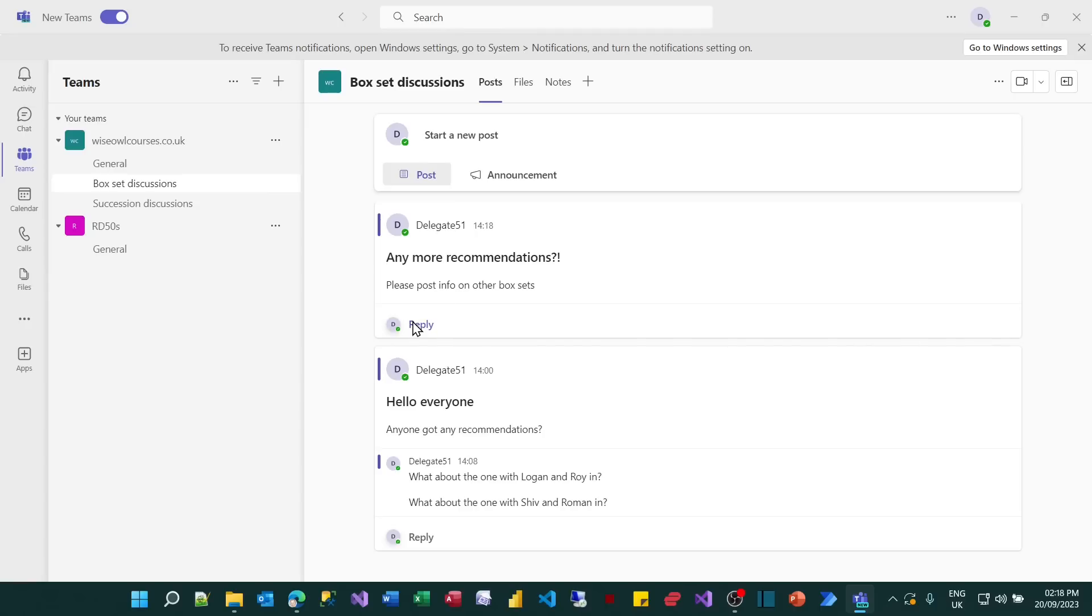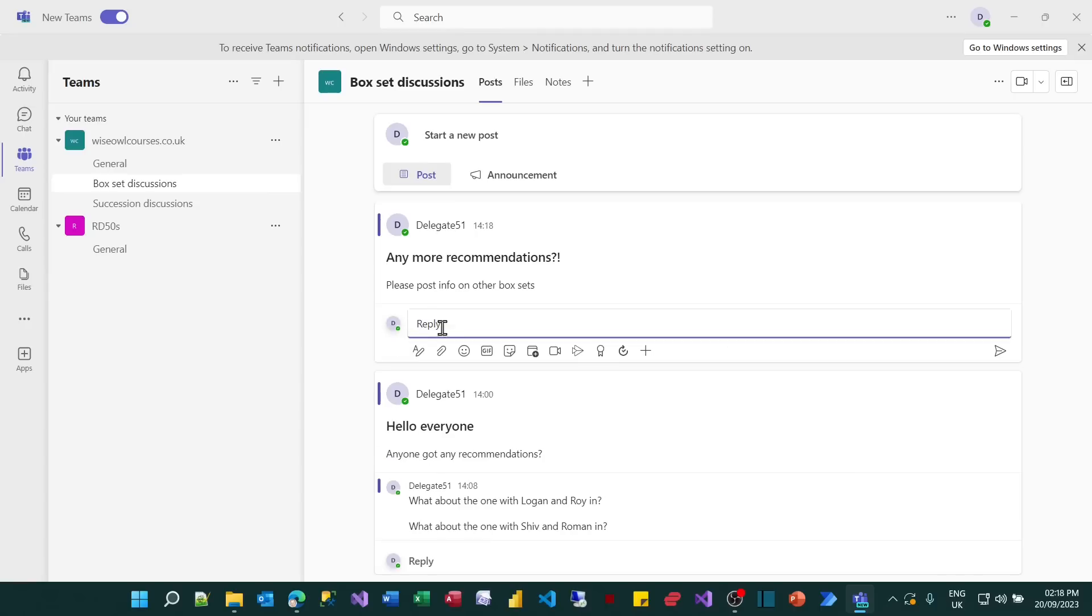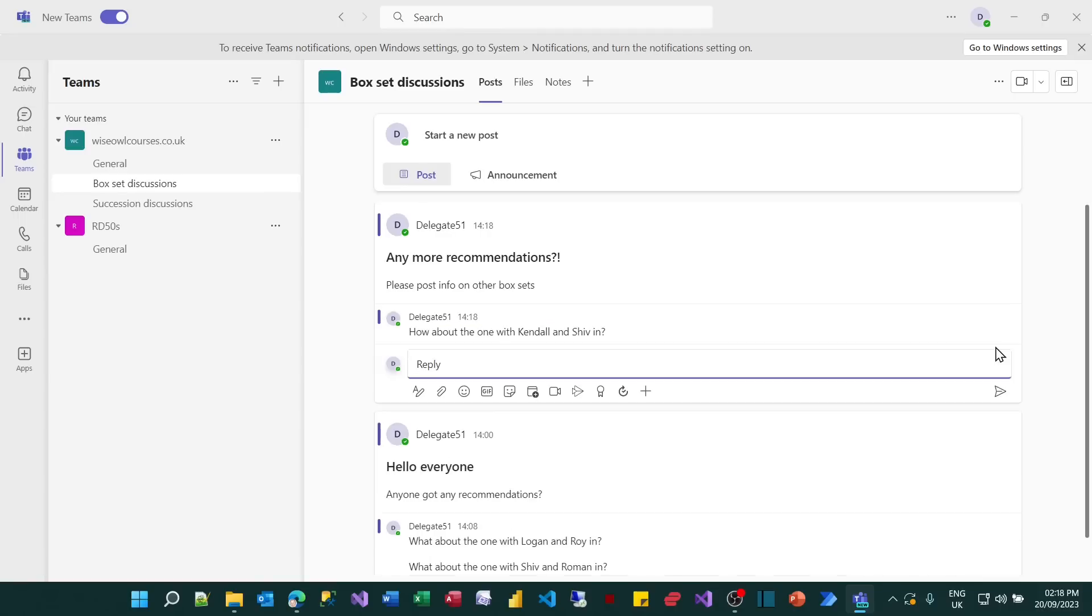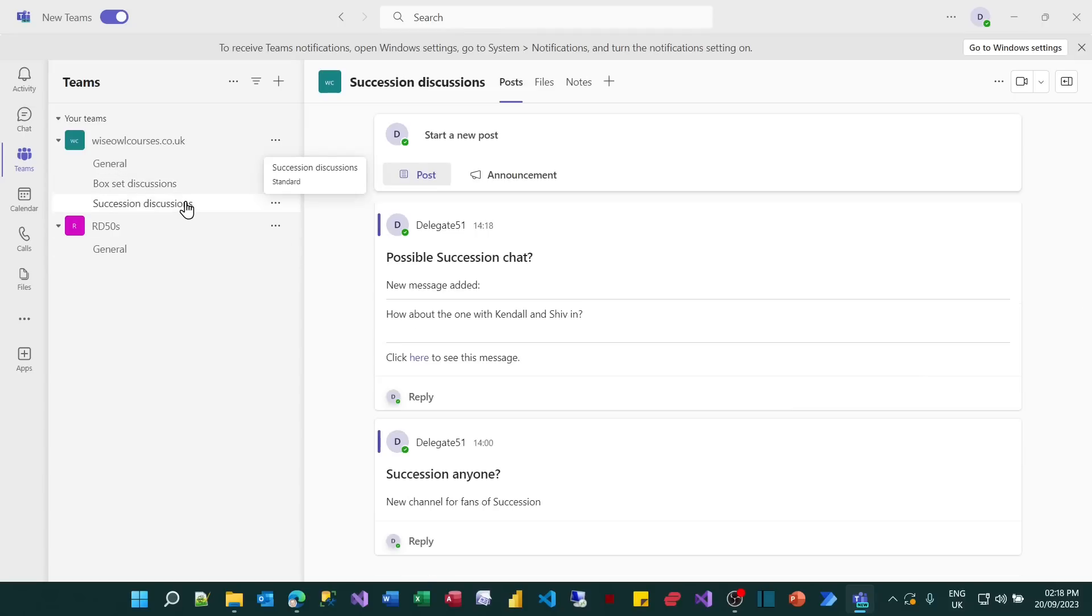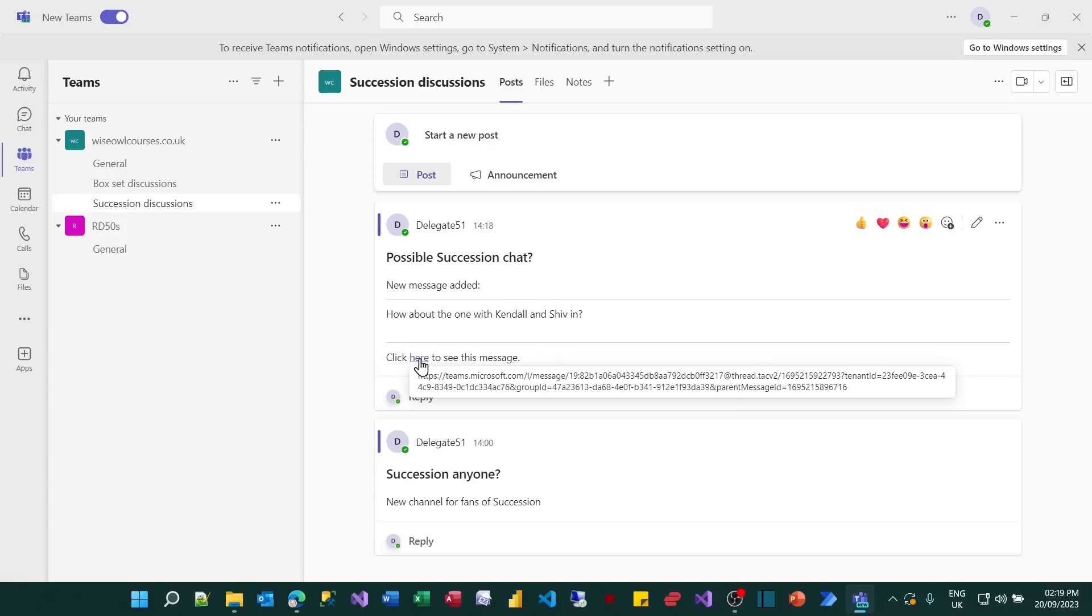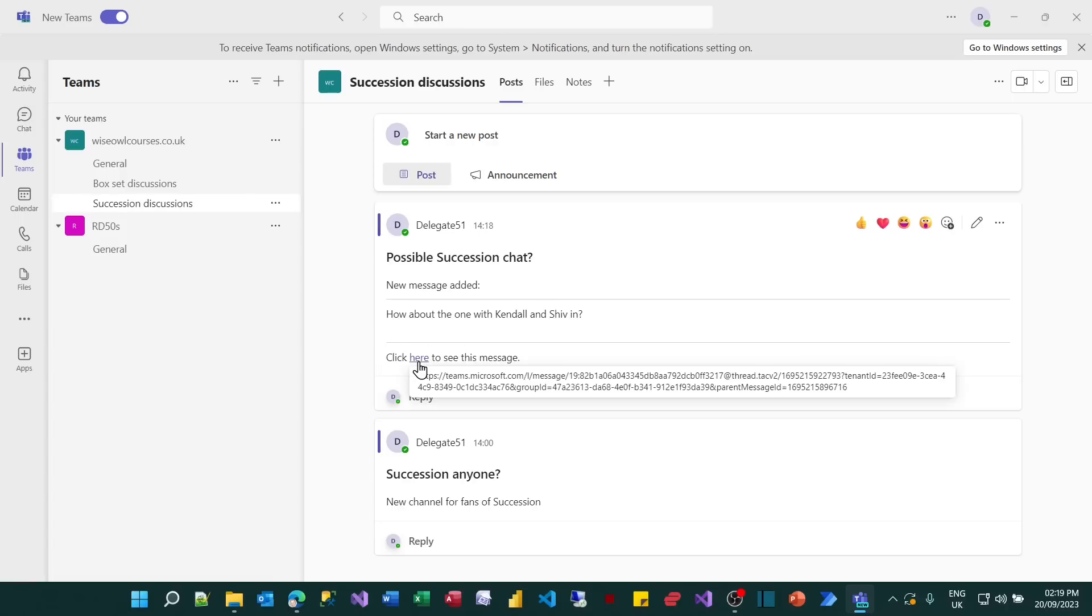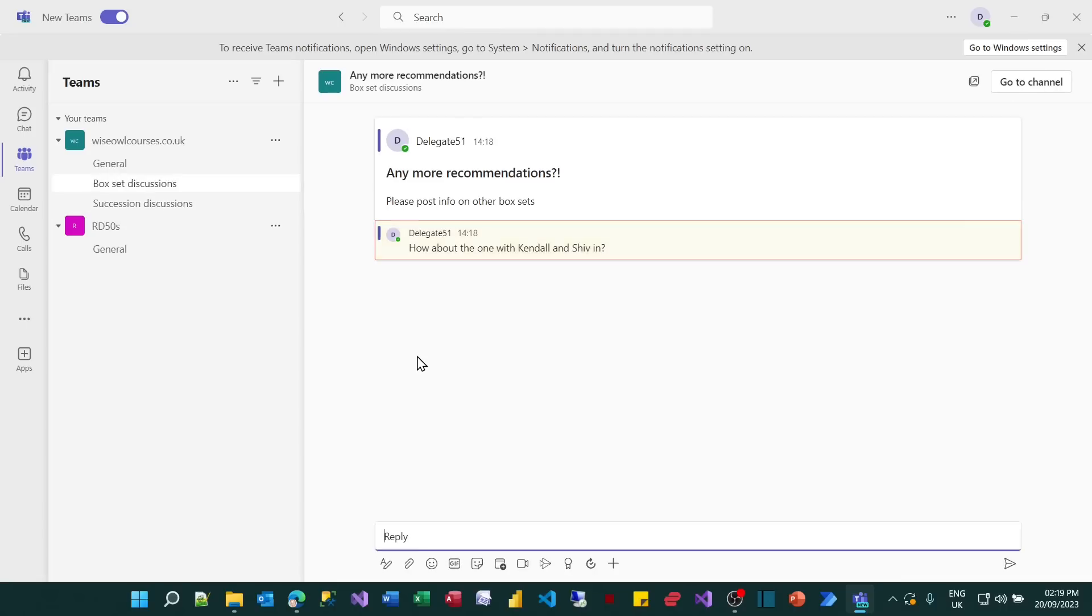What I can now do is reply to that. And what I'm going to do is say, I'm sorry about the repetition. How about the one with Kendall and Shiv in? And then I'll post that. And the moment I do that, the flow will pick up on that and should post something in succession discussions. And there it is. So I've added a new message. There's my horizontal row above and below the output. There's what I typed in. How about the one with Kendall and Shiv in? And it says click here to see this message. The here should be clickable. My title doesn't seem to work, which I'm a bit disappointed by. But I can click on that. And it takes me to where the message was typed in.